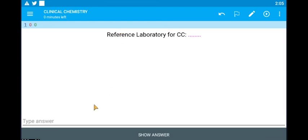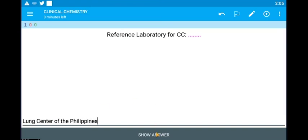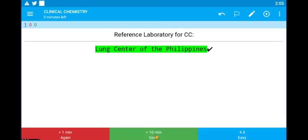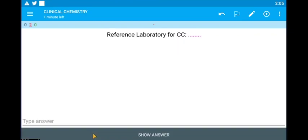Let's key in Lung Center of the Philippines and see what happens. As you can see, it marks as a correct answer. Let's try one more time but this time, let's see what happens if we just type in lung center.